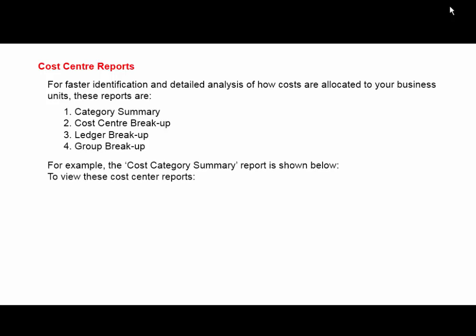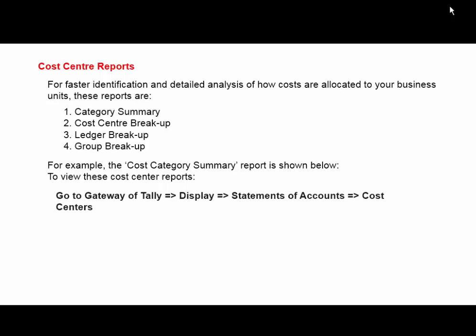To view these cost center reports, go to Gateway of Tally, Display, Statements of Accounts, and Cost Centers. Select Category Summary, Cost Center Break-up, or Ledger and Group.